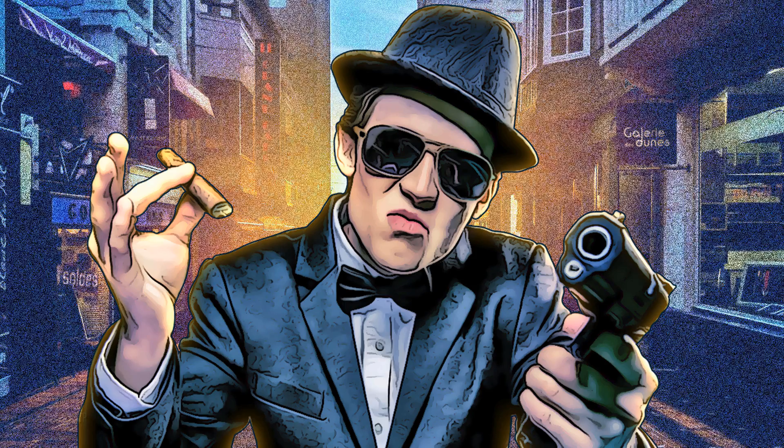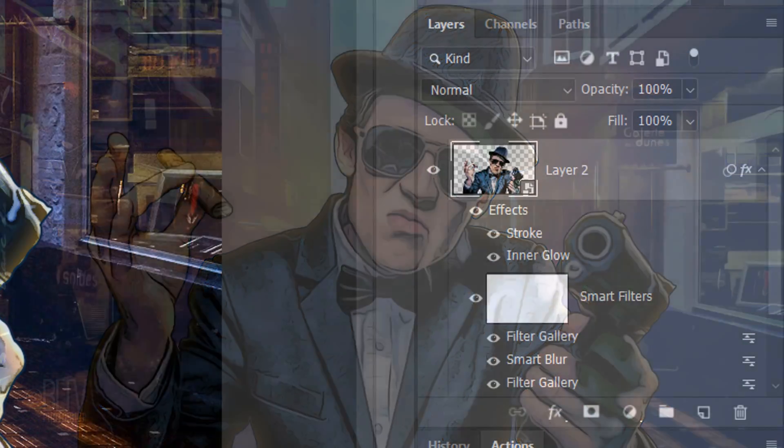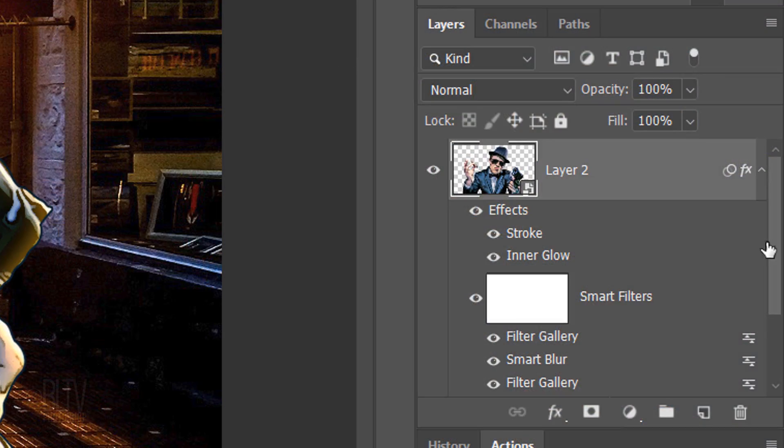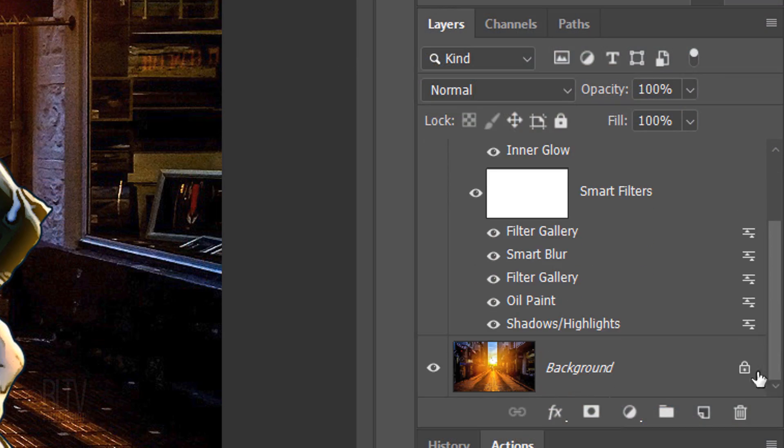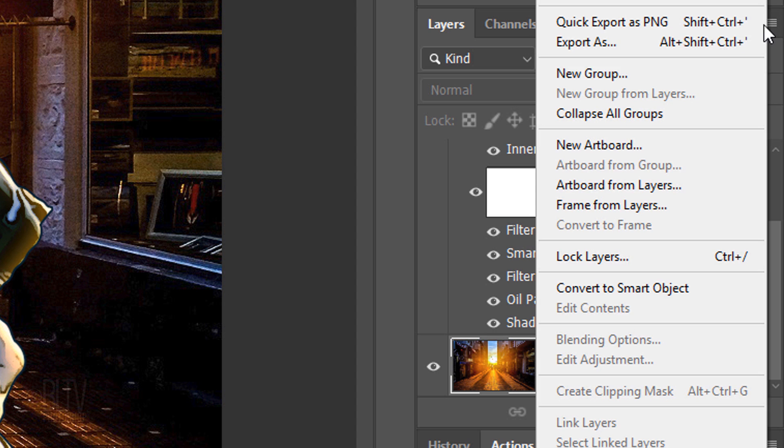Next, we'll transform the background. Scroll to the bottom and make the background active. We'll copy the Smart Filters from our subject to the background. To do this, first, make the background into a Smart Object.